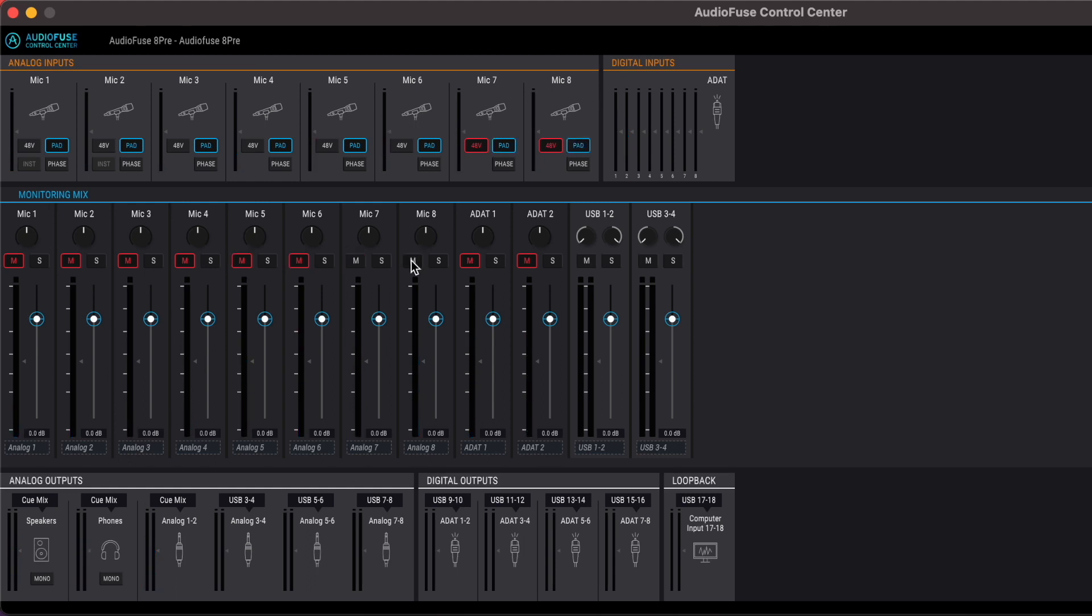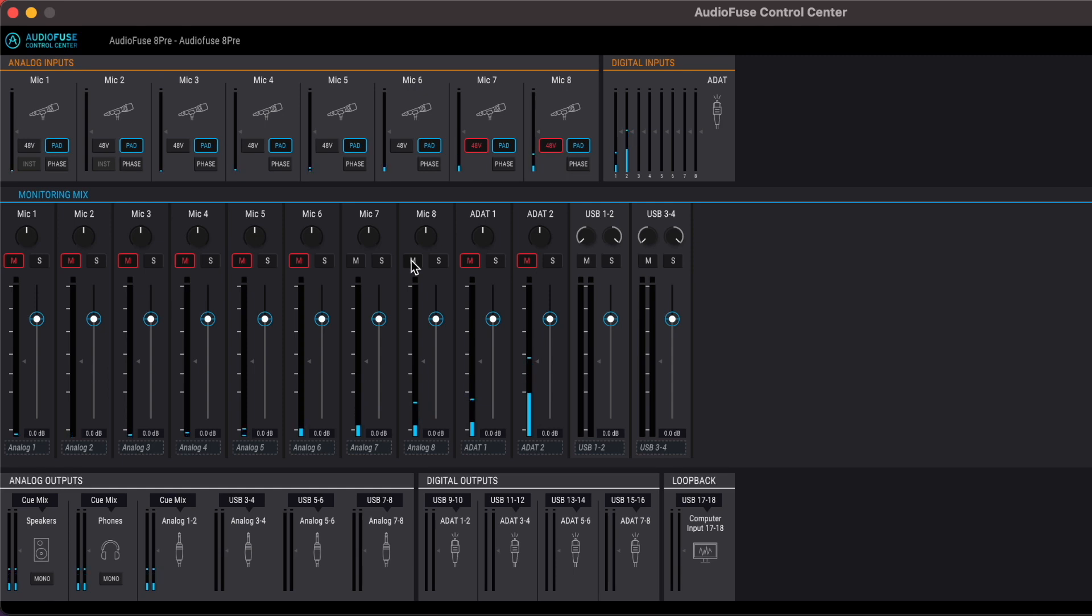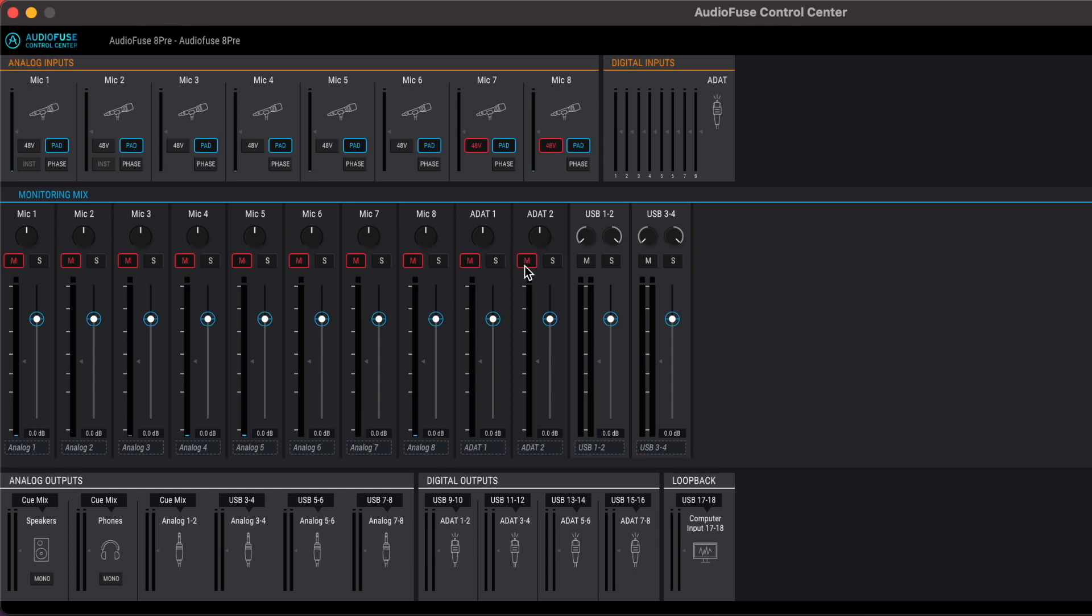And then now overhead. All right, then we're going to move on to the hi-hat and on to the ride cymbal.